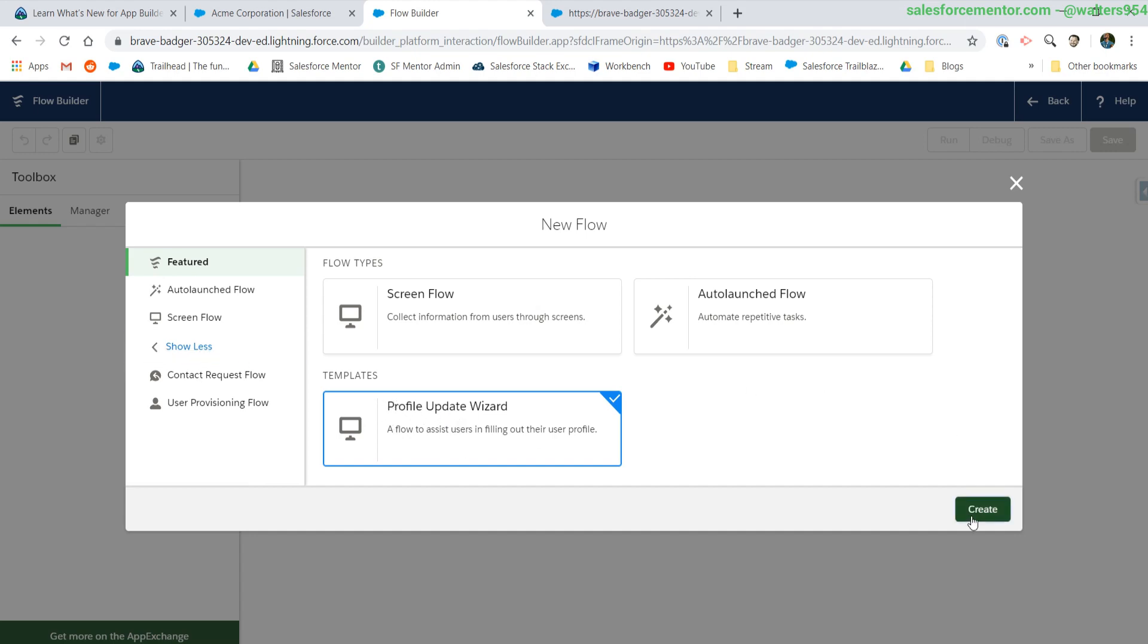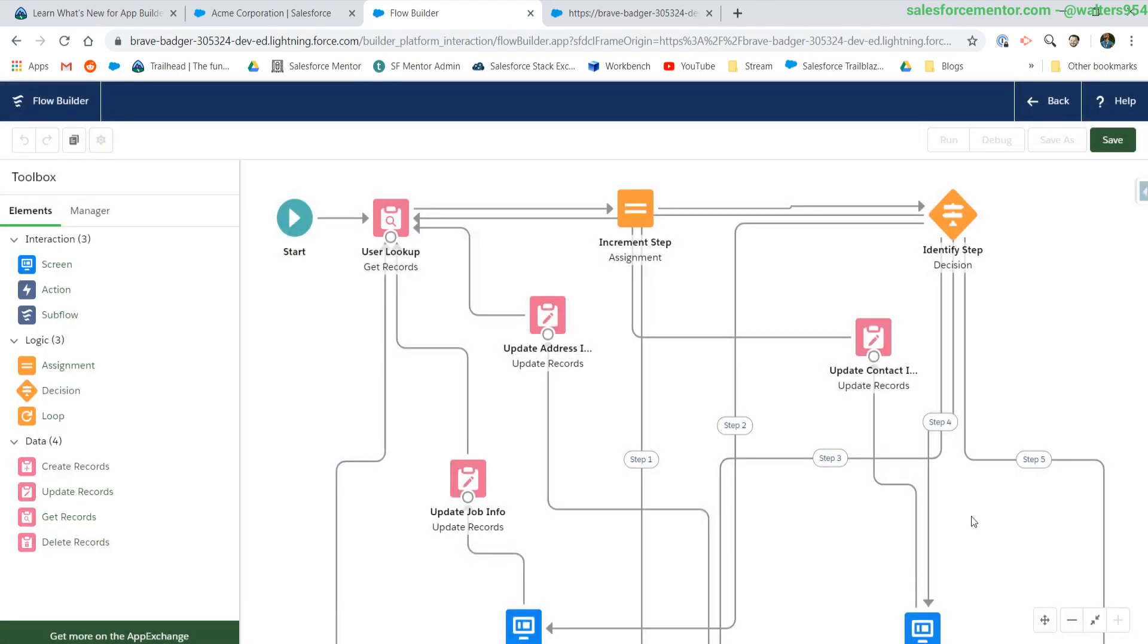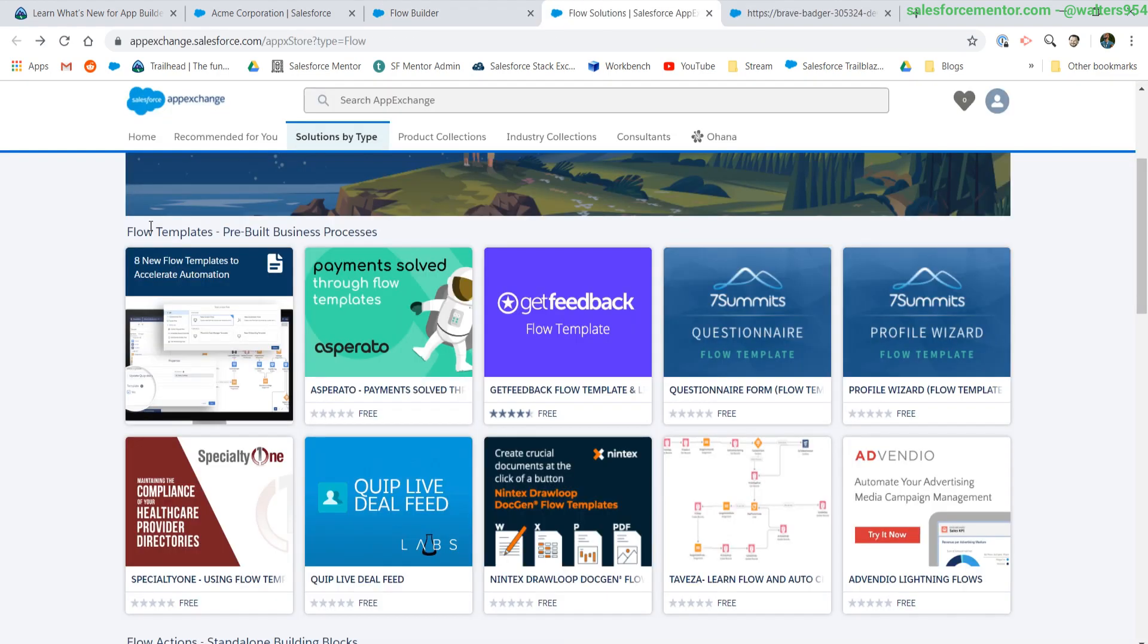This is really cool for a lot of those processes that a lot of businesses have trouble with, like renewals that can be done through flows. Check the trailhead resources and the description below to get this link, which will bring you to all of the currently pre-built flow templates.